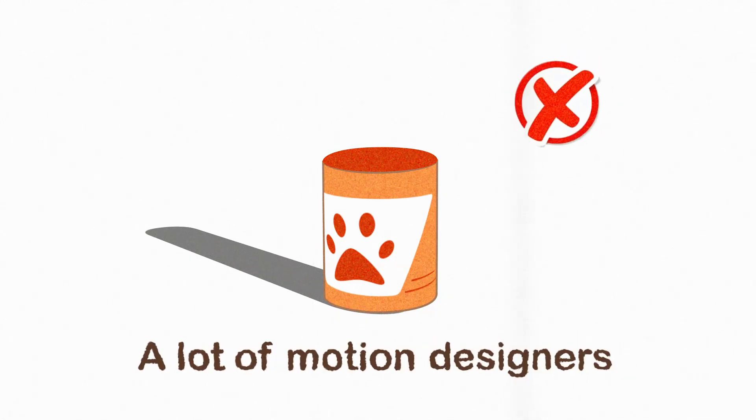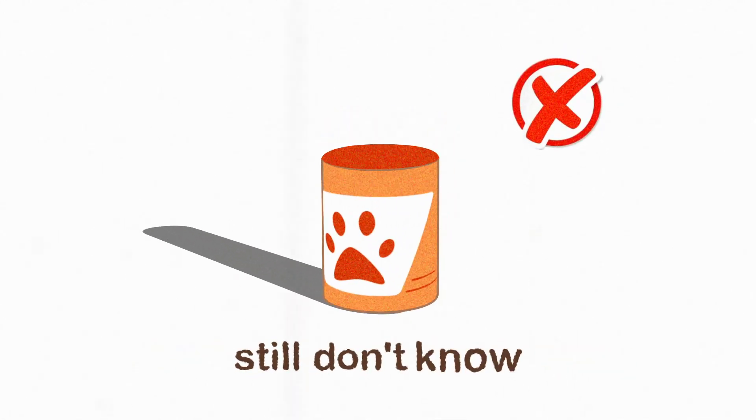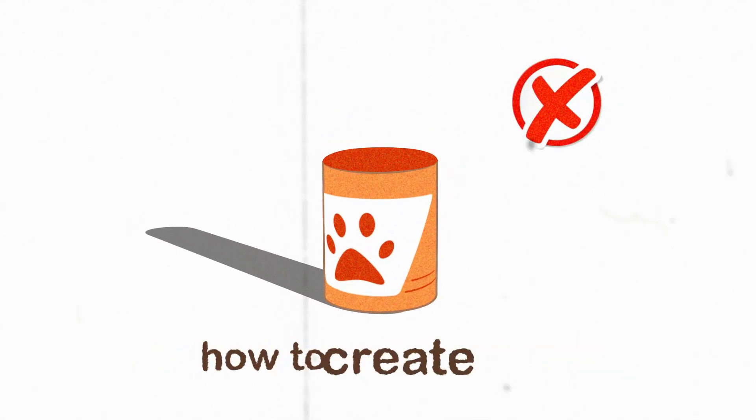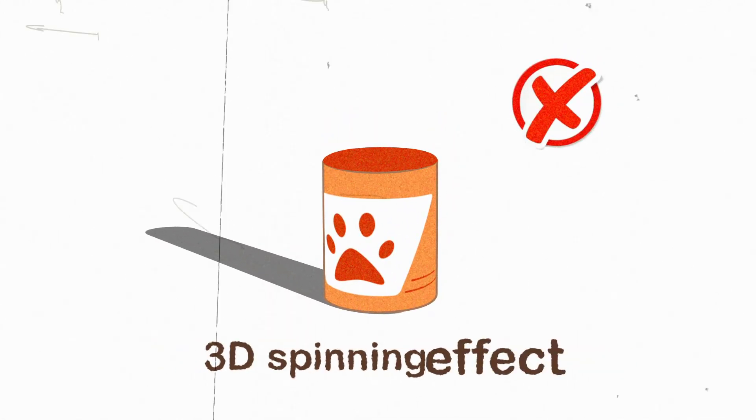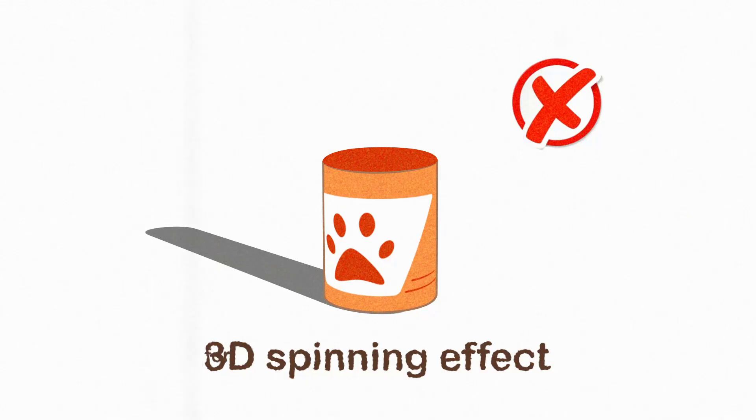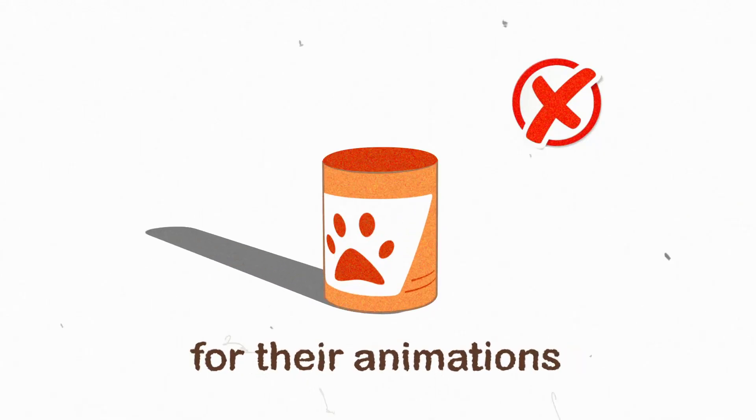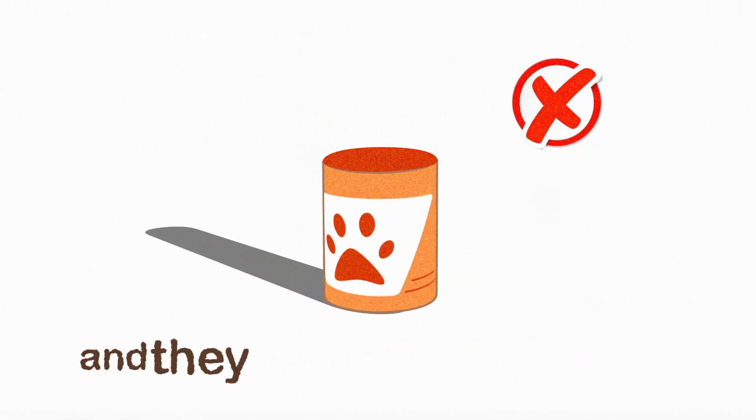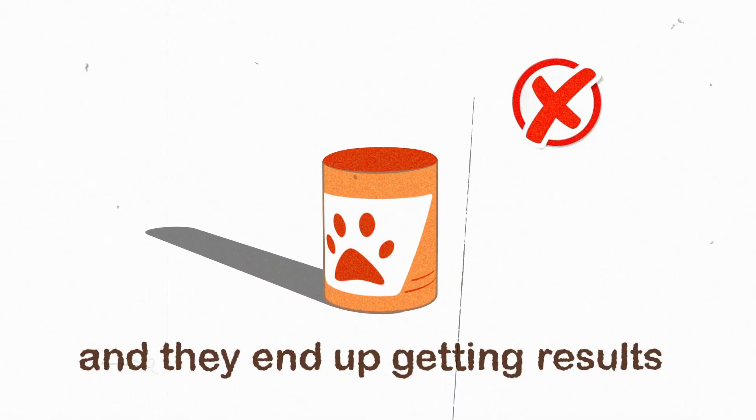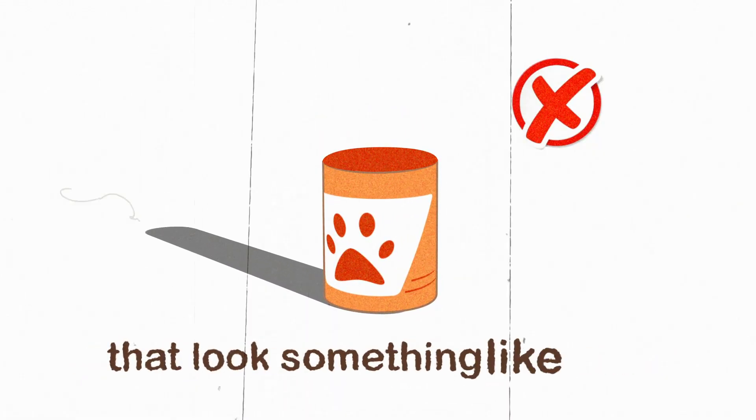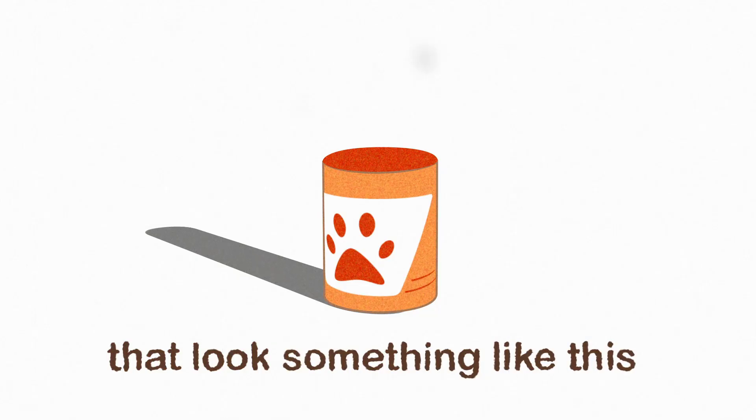A lot of motion designers still don't know how to create that 3D spinning effect for their animations, and they end up getting results that look something like this.